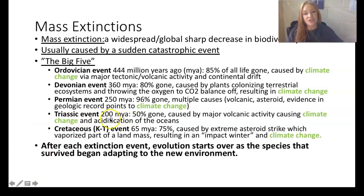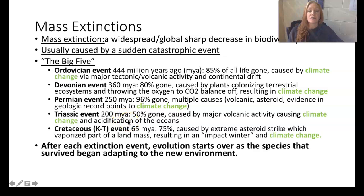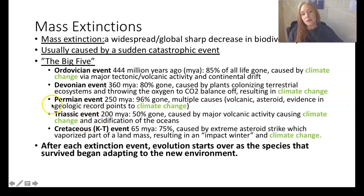There was a Triassic event just 50 million years later, around 200 million years ago — half of the planet was gone. This was major volcanic activity which caused acidification in the ocean, so we lost a lot of ocean organisms. Some families of dinosaurs also went extinct; the ones that were left continued on.